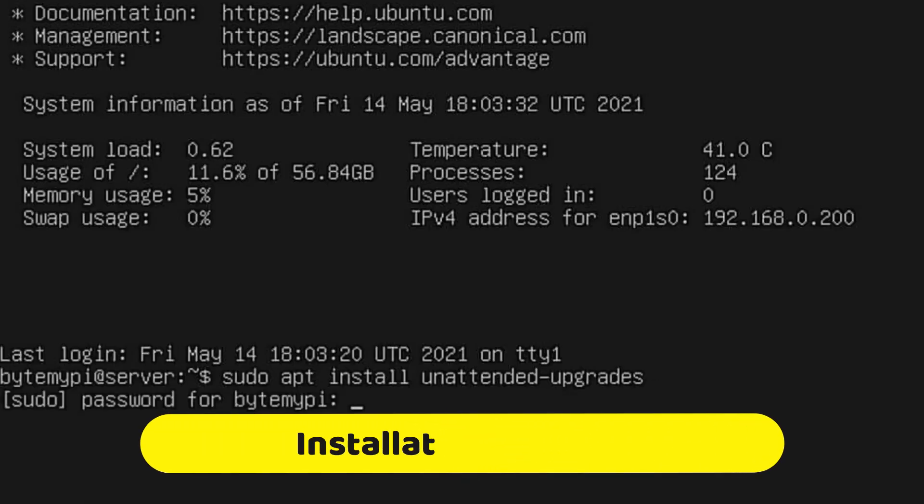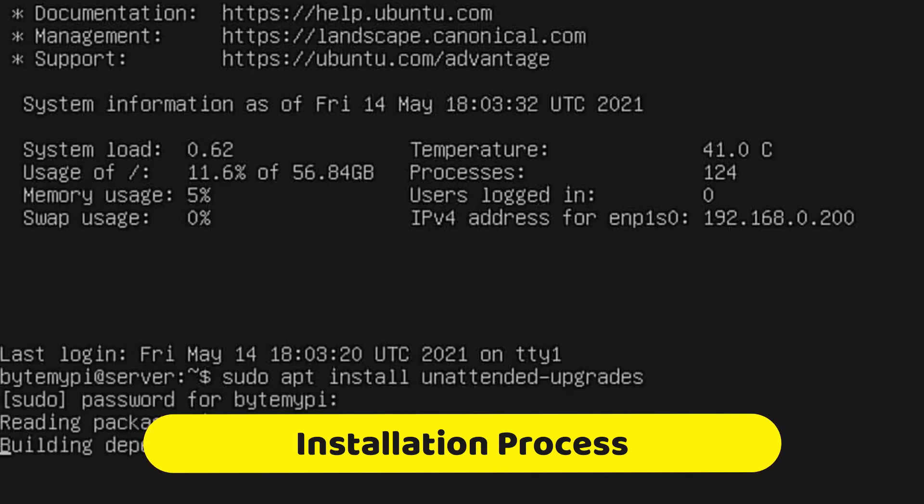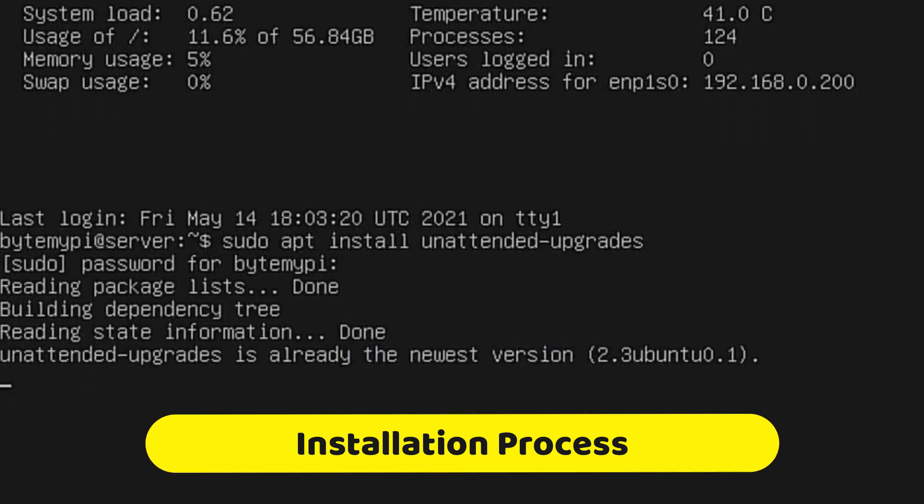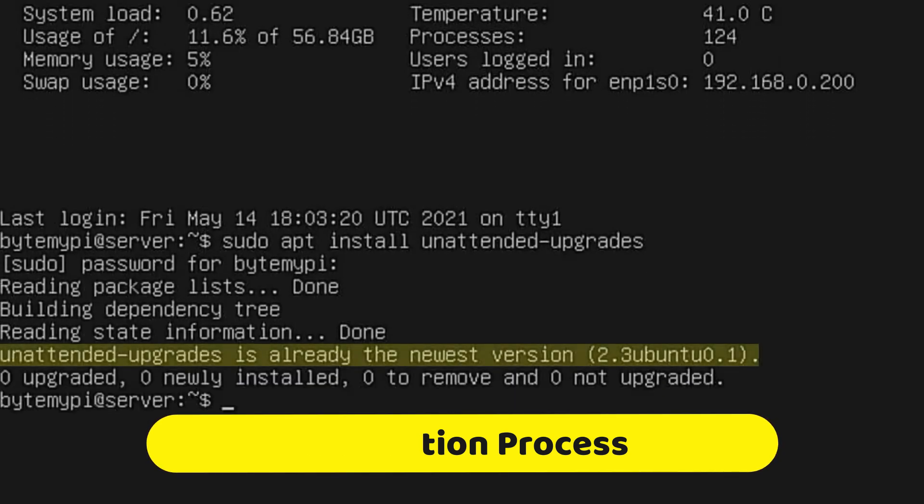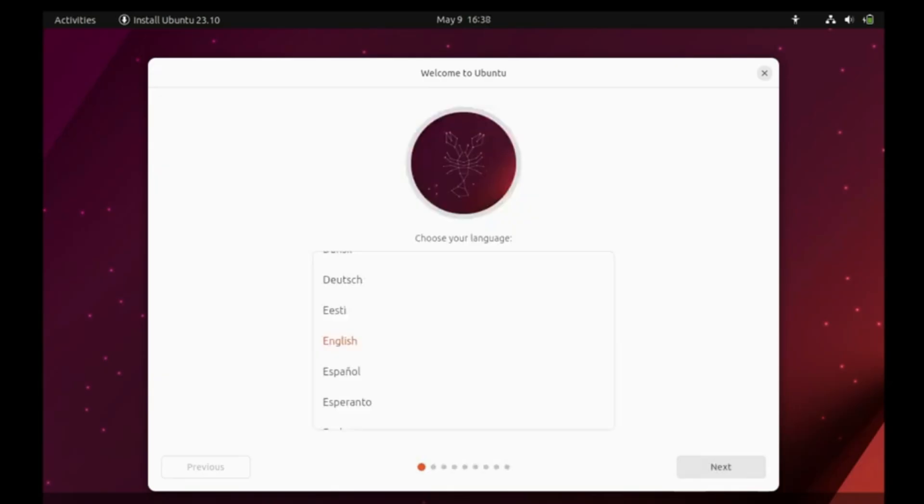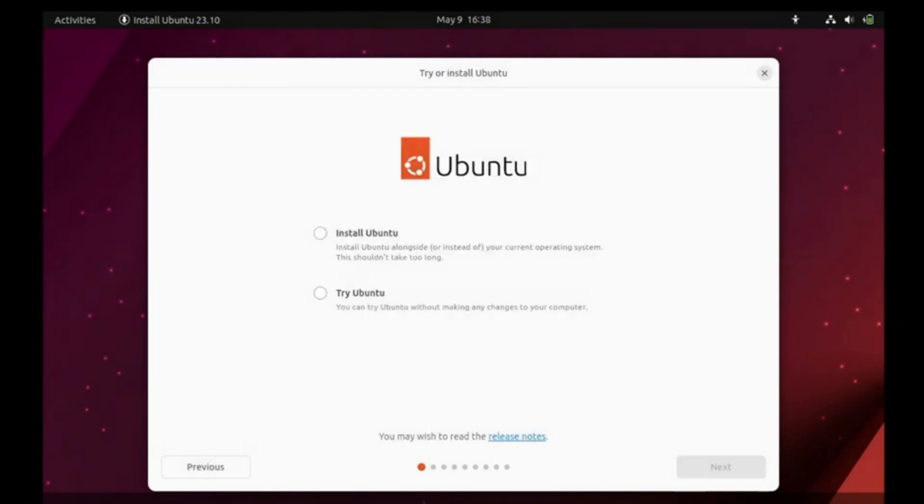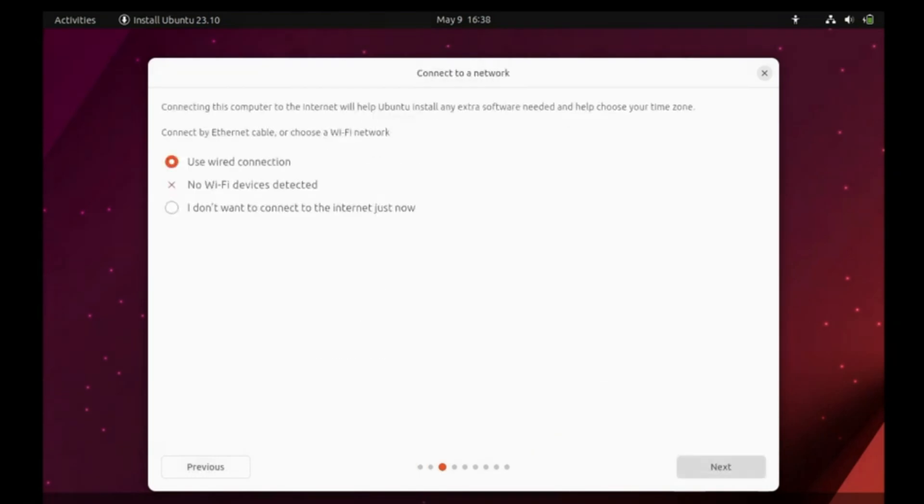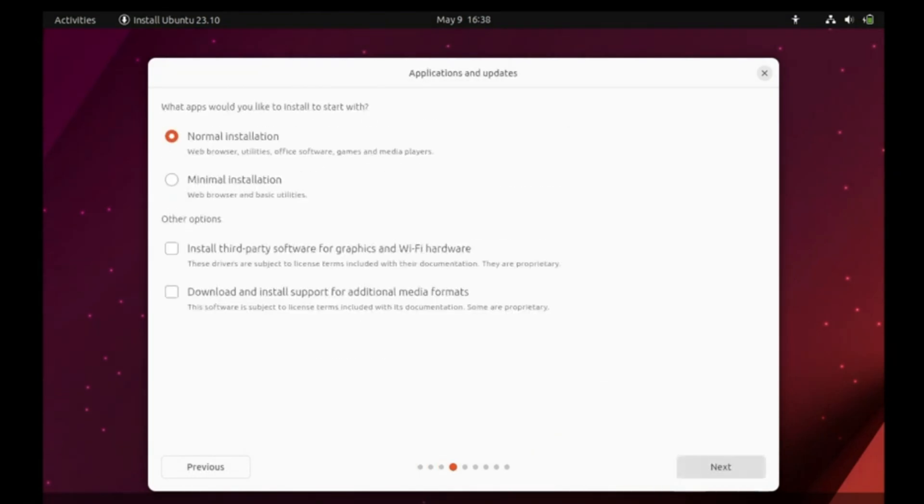The installation process differs between Ubuntu Server and Desktop. Ubuntu Desktop follows a standard software installation approach, while Ubuntu Server utilizes a process-driven menu that provides more flexibility in configuring the base system.